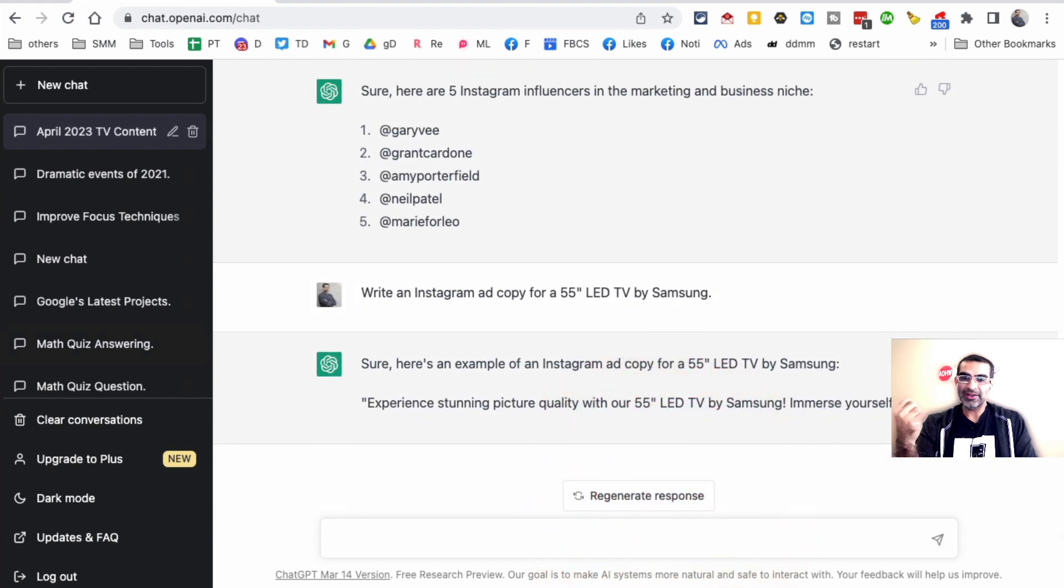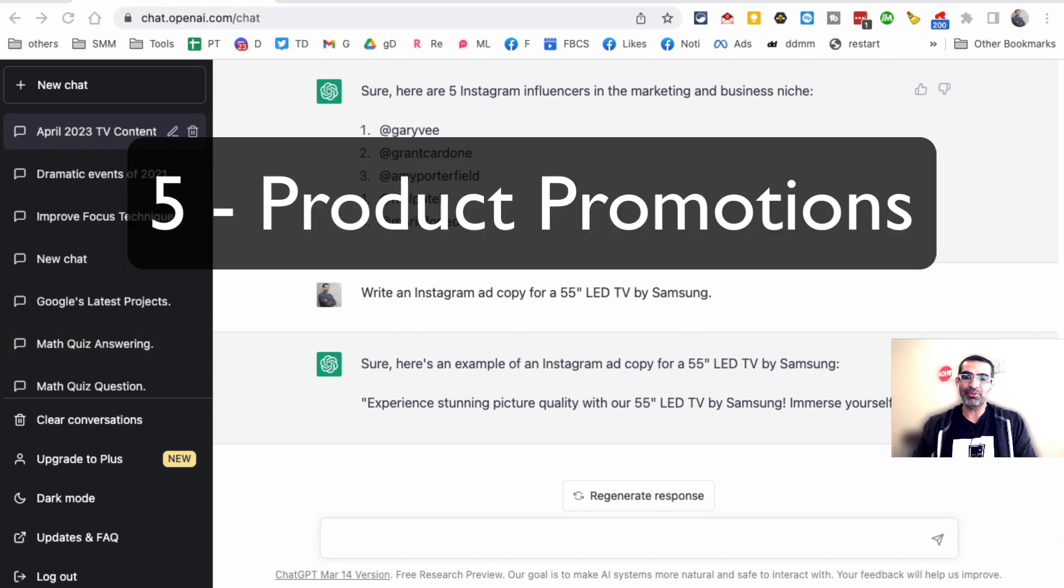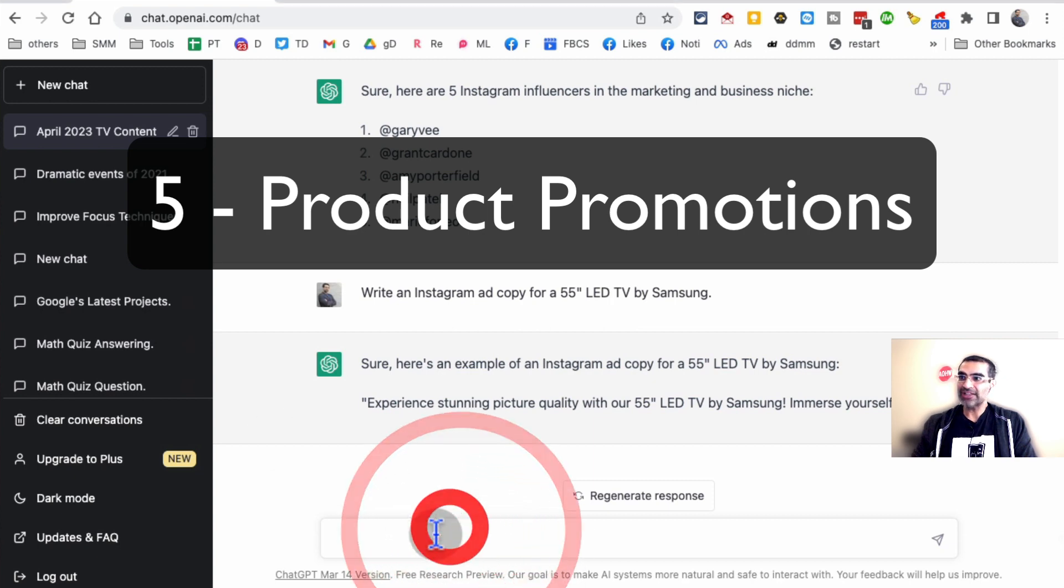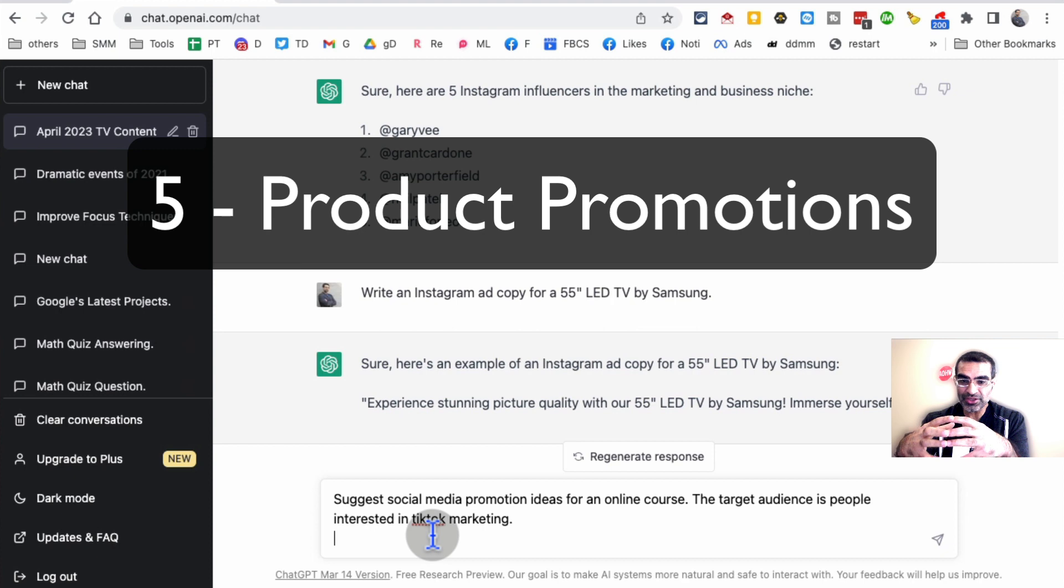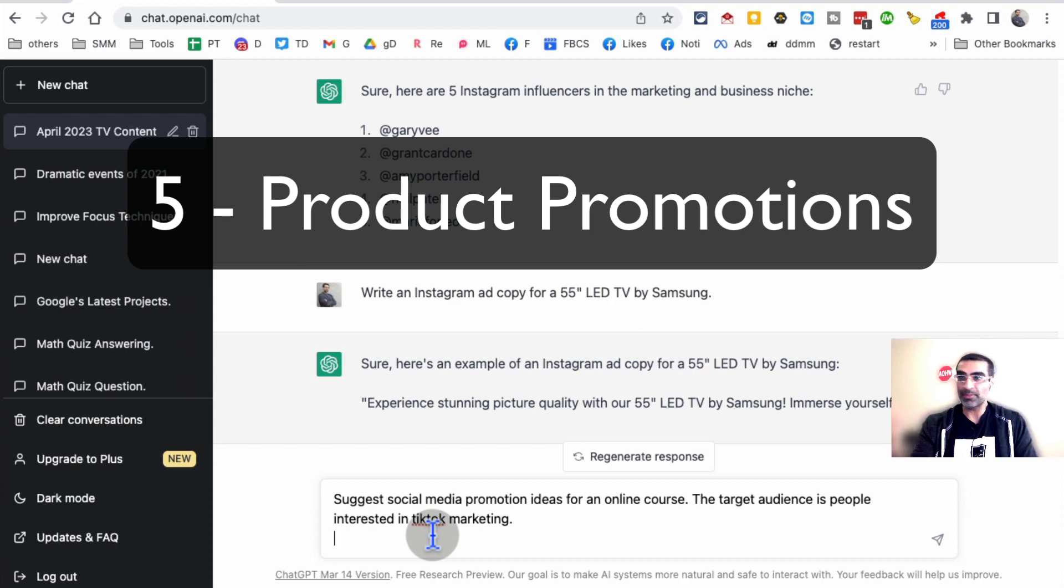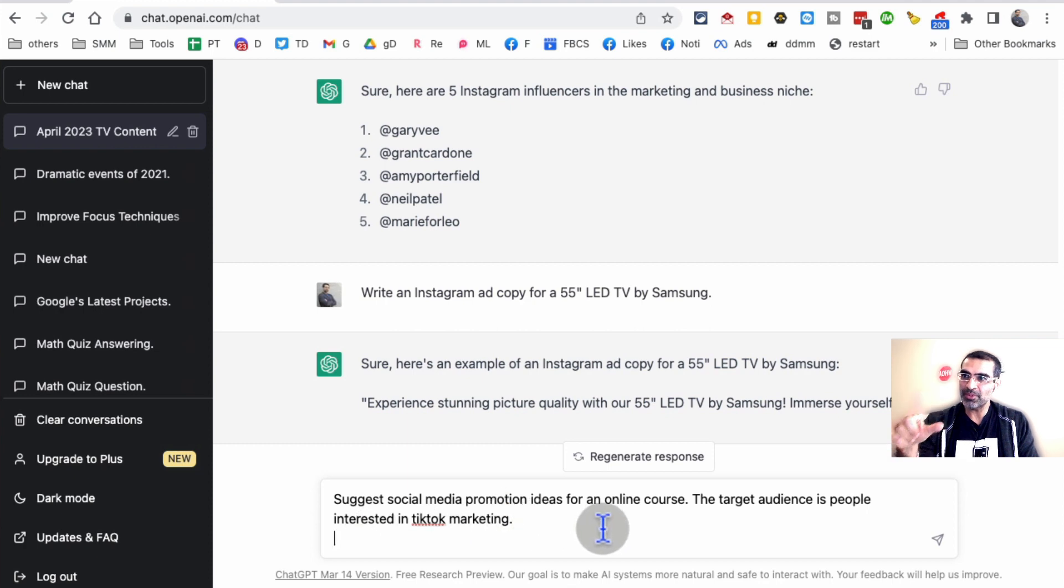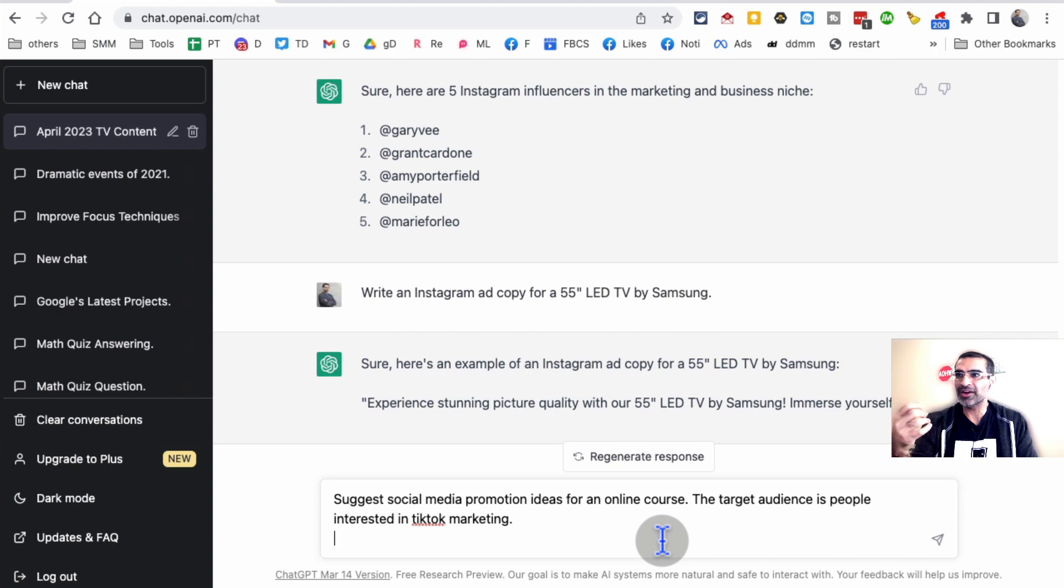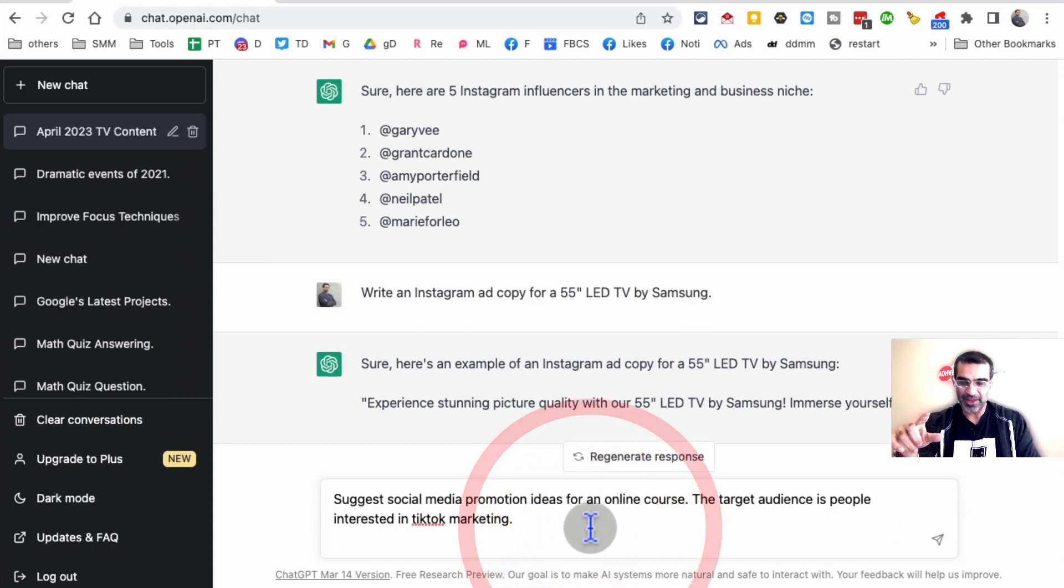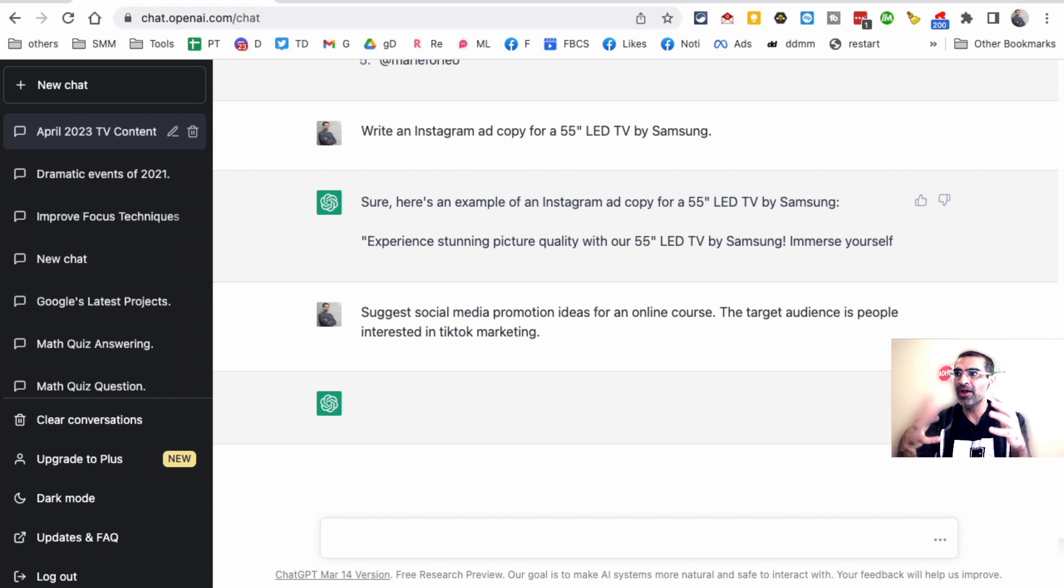Let's talk about method number five: product promotions. You can have ChatGPT create product promotions, ideas, strategies for you. For example, here's the prompt I'm going to use: Suggest social media promotion ideas for an online course. Let's say I'm creating an online course for TikTok marketing. The target audience is people interested in TikTok marketing. Hit enter and it's going to take some time.